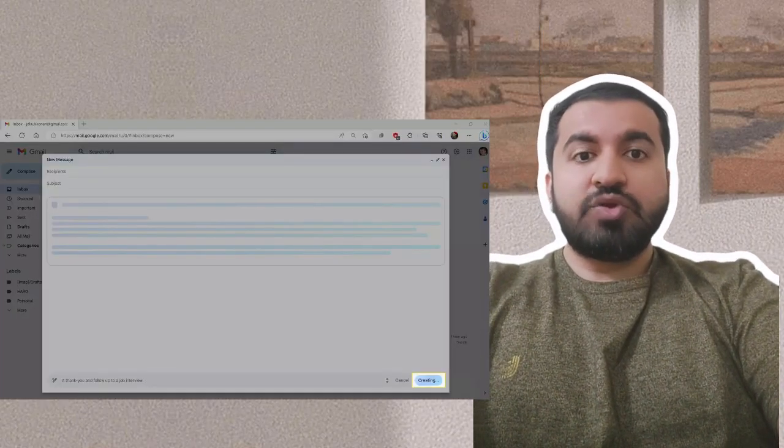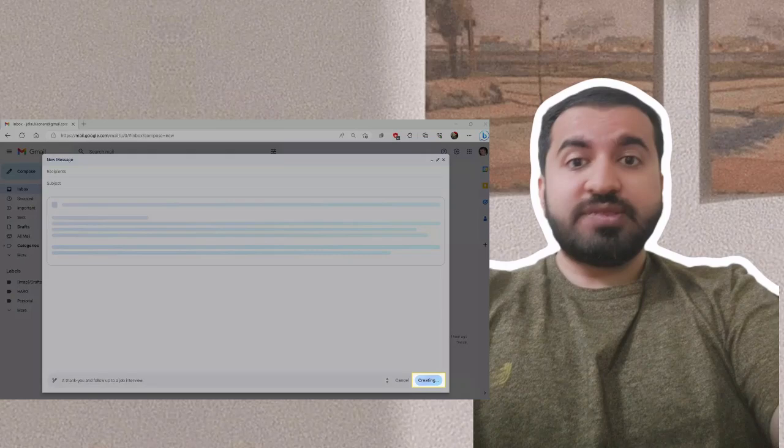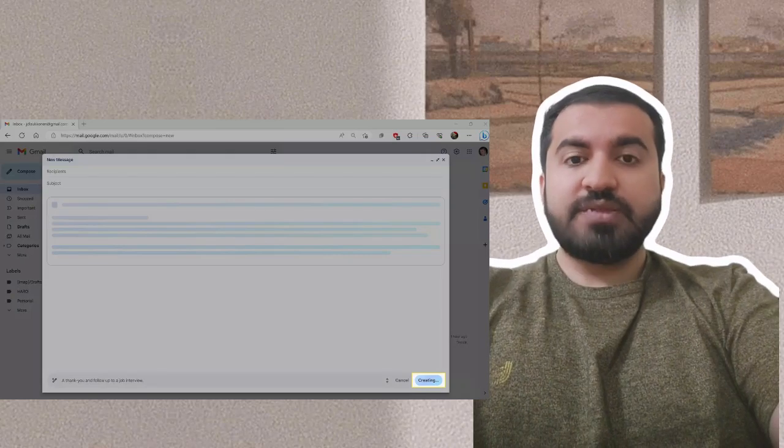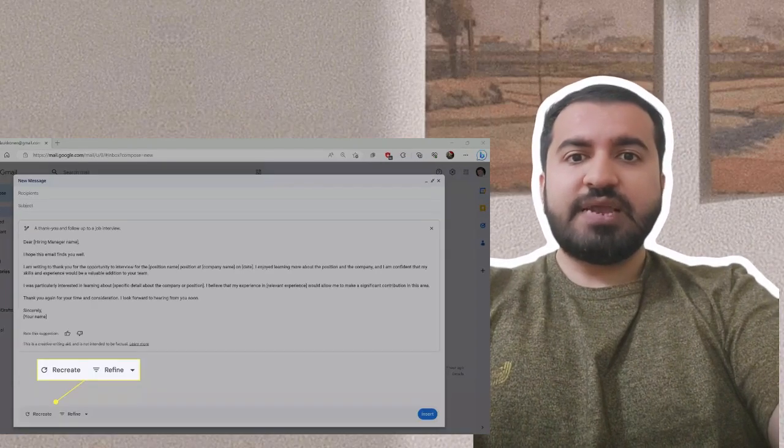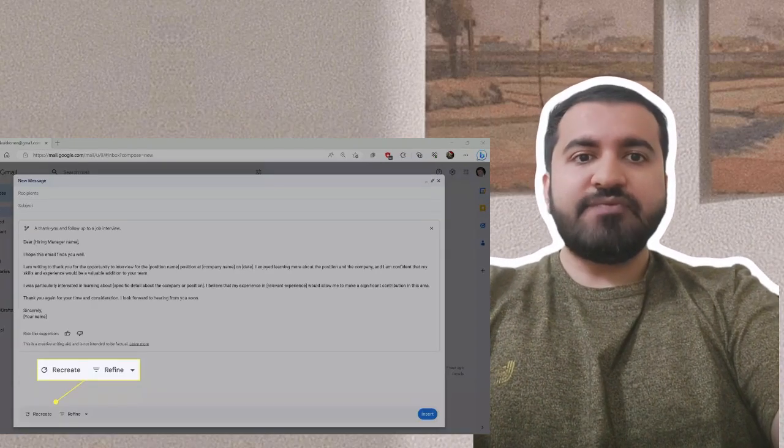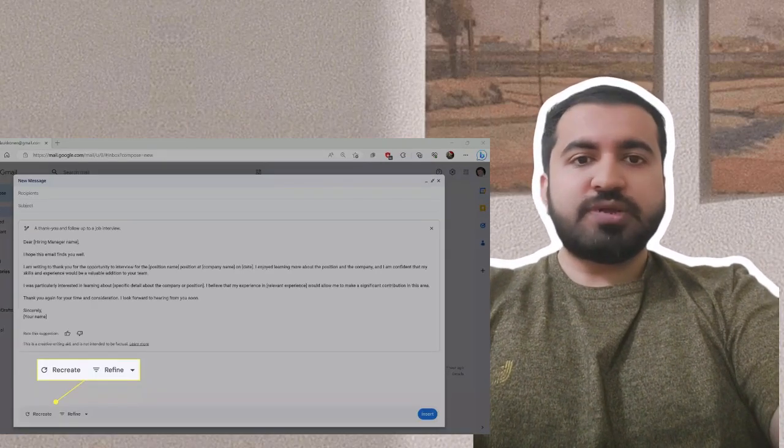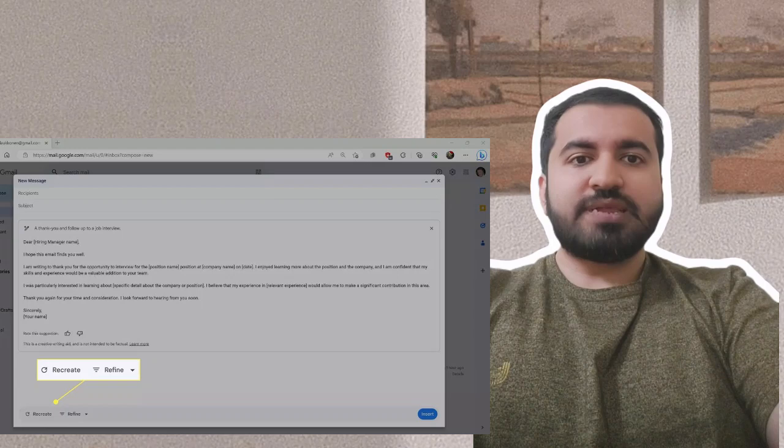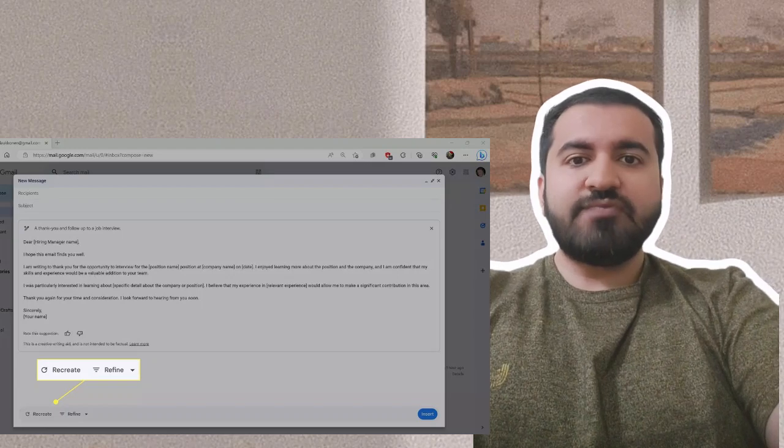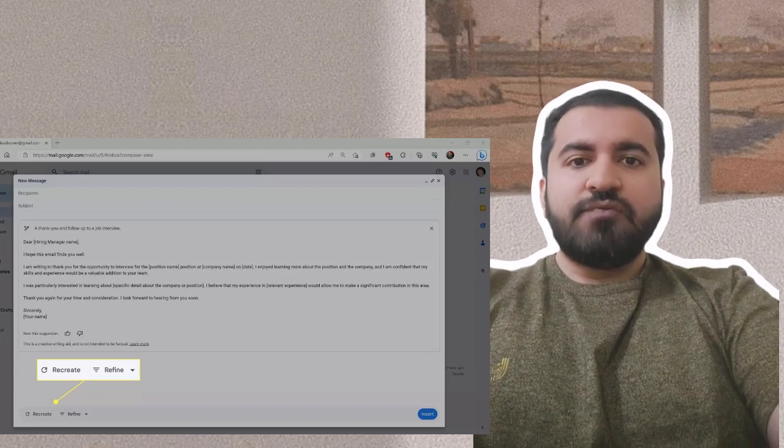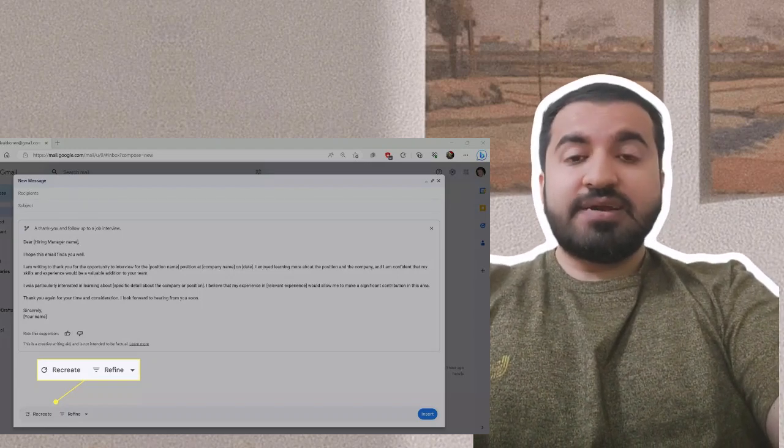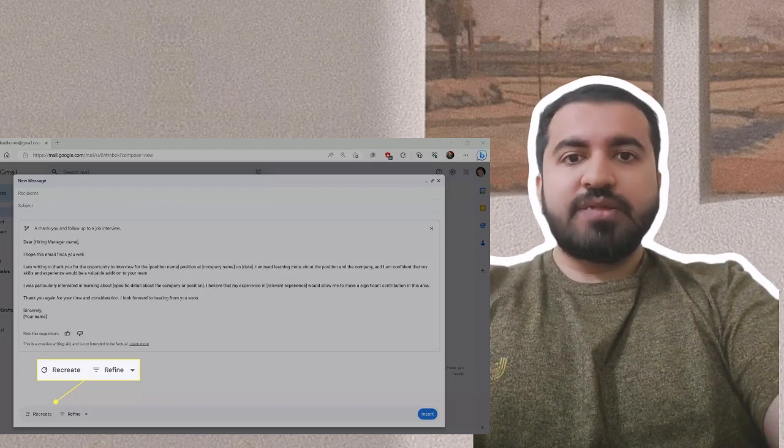Step four: Wait while Duet composes the email. Step five: Click recreate if you want Duet to start over from scratch, or refine for options that will adjust the current email.